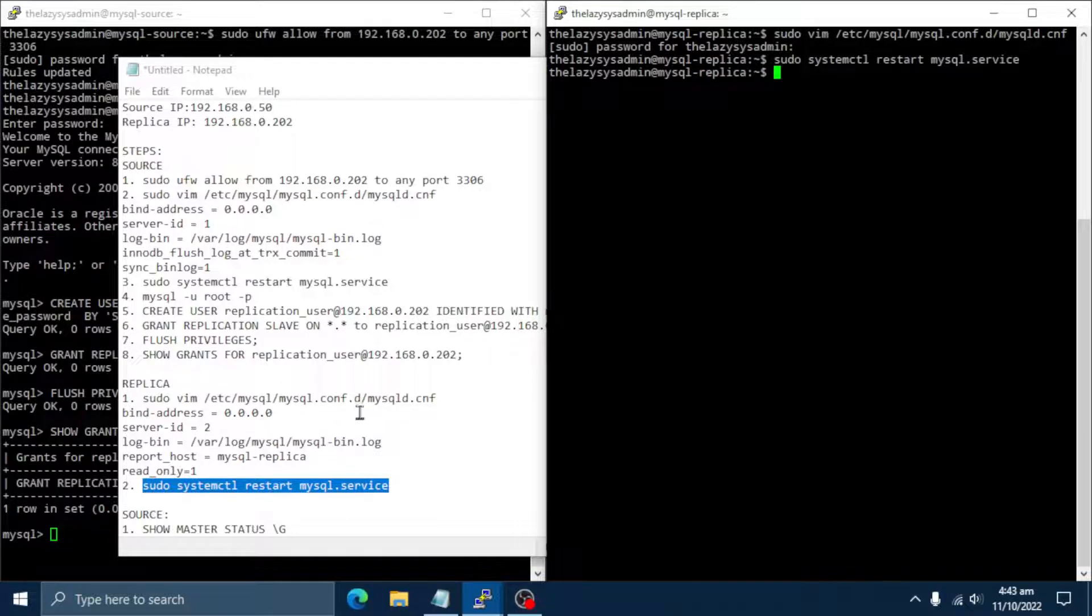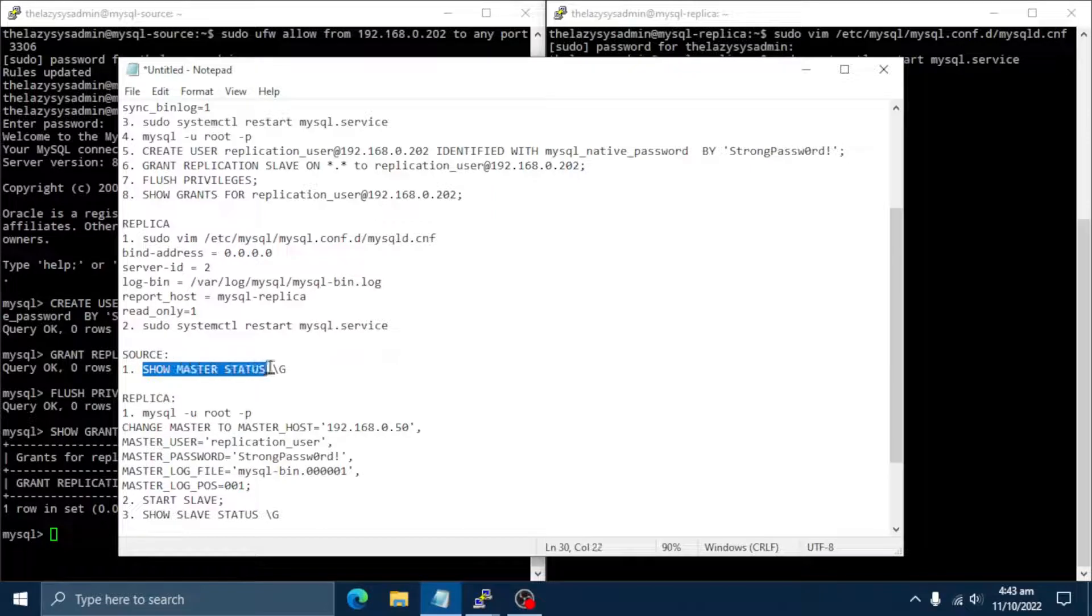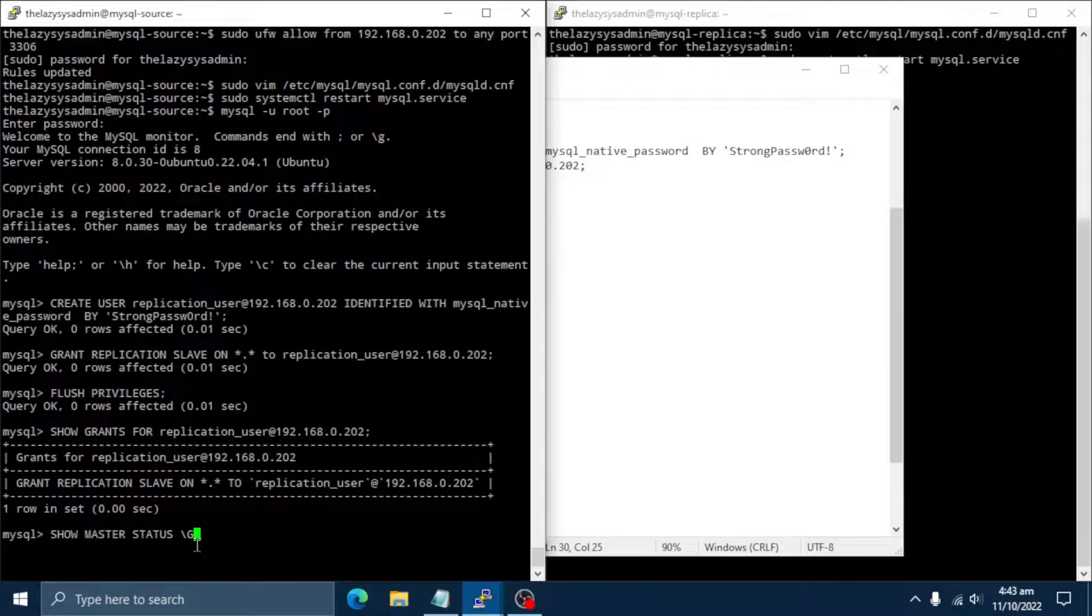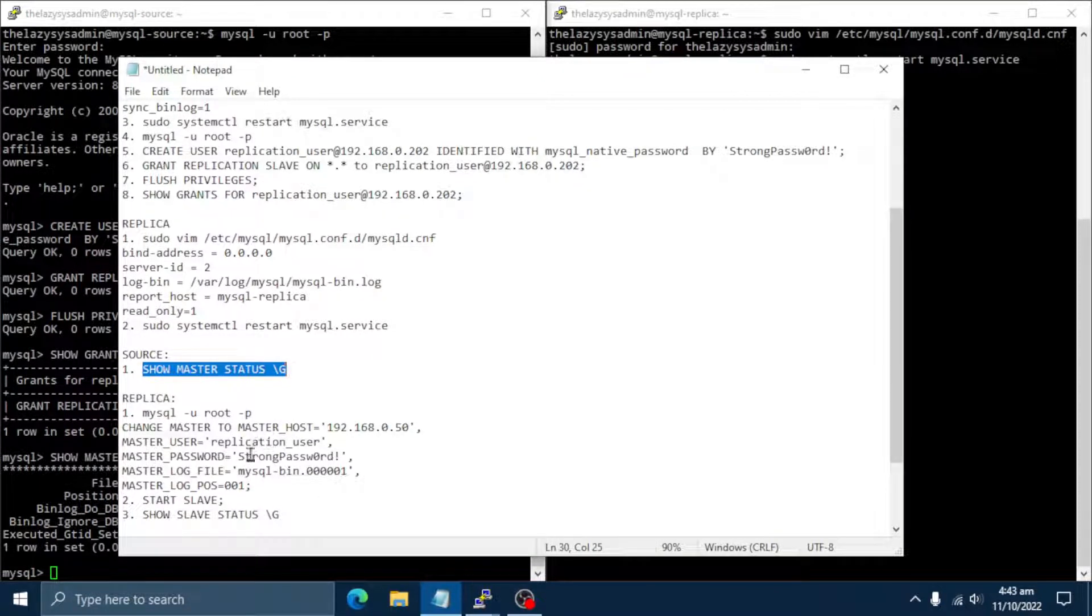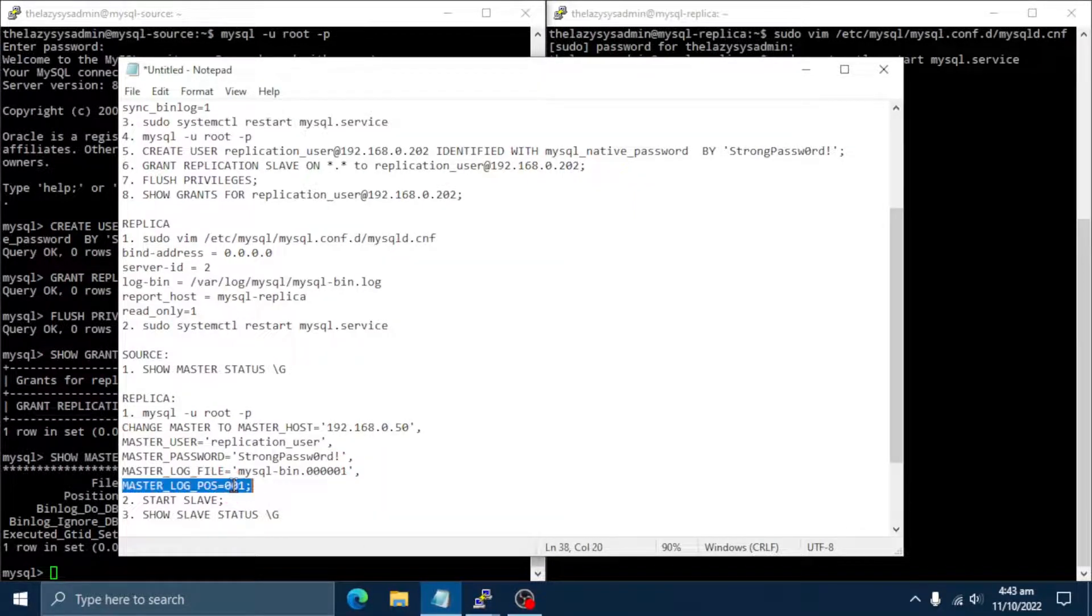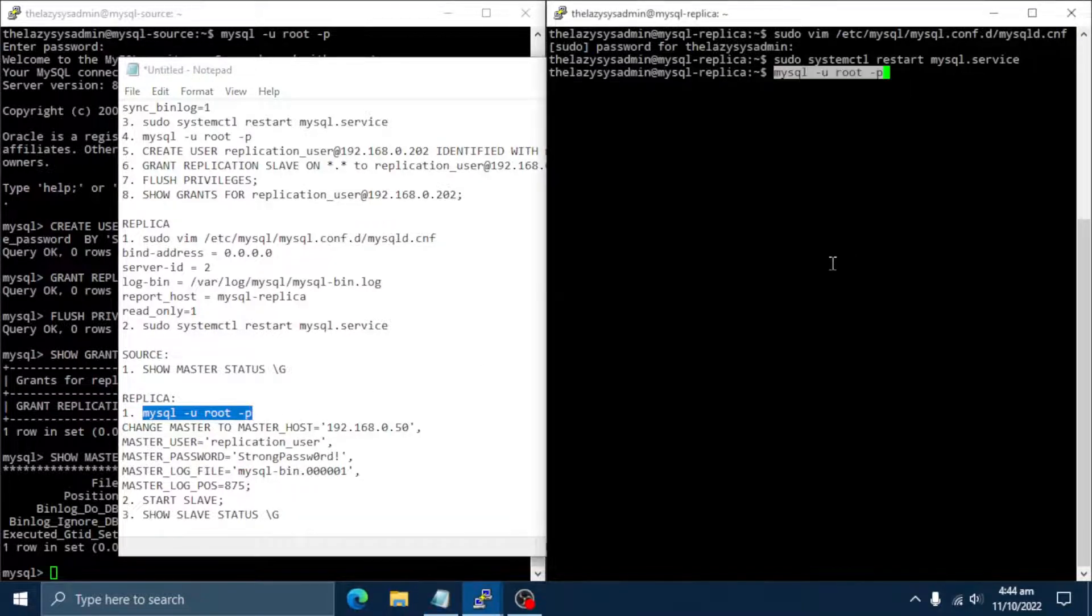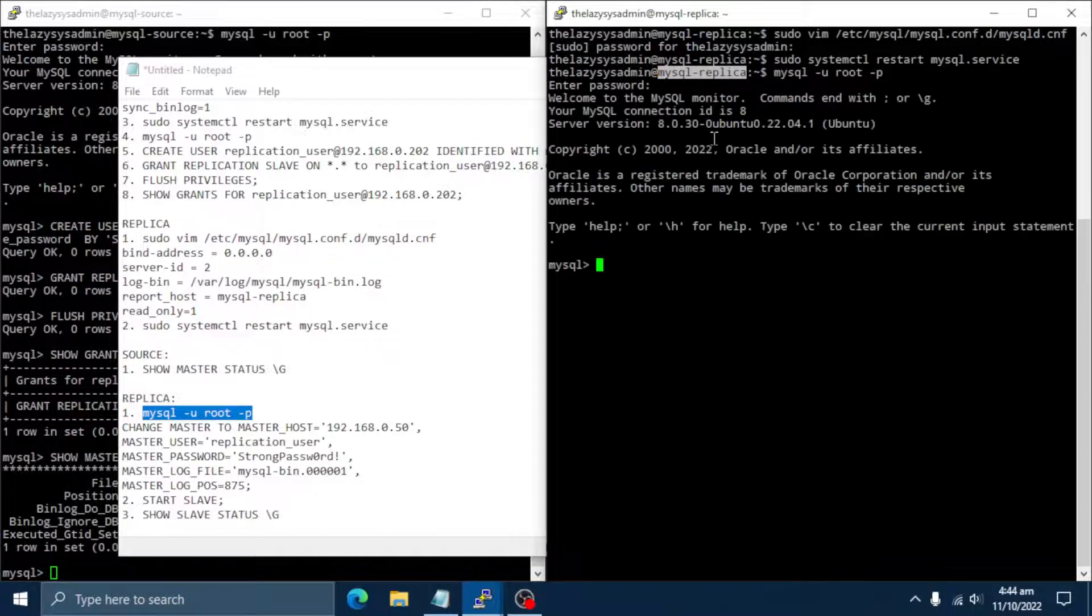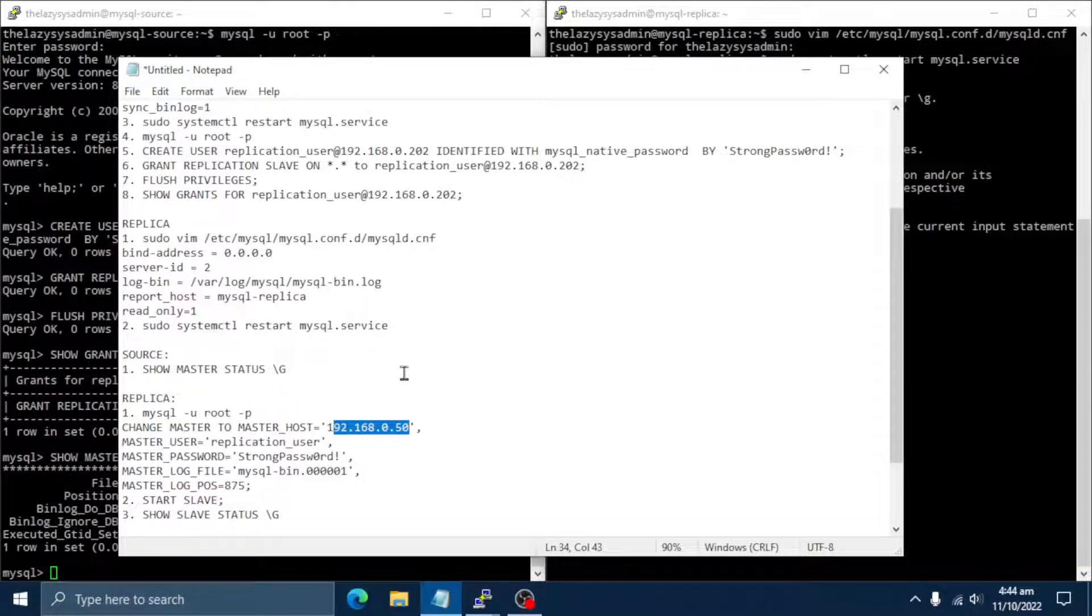We should be ready to start replication process on the replica server. Let's start by checking status on the master server. Take a note of current master log file and position. Then configure replica server with details obtained from the master status command. Go back to the replica server and execute the change master command. Note the source server IP address is set with this command.